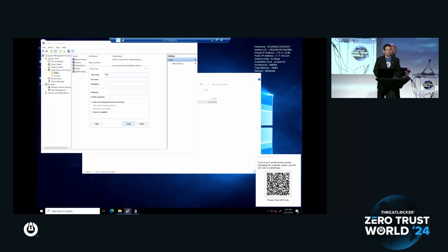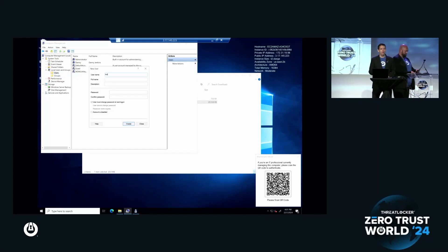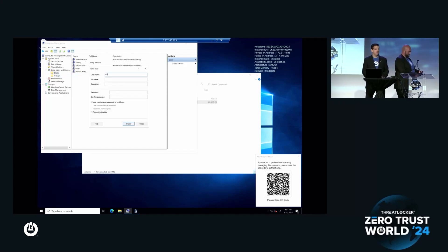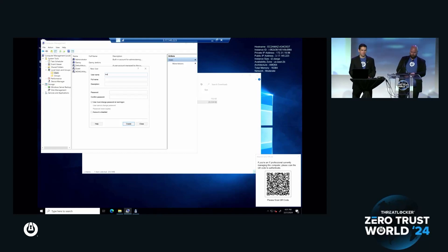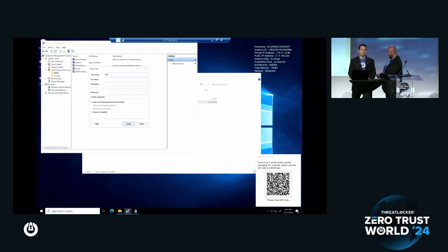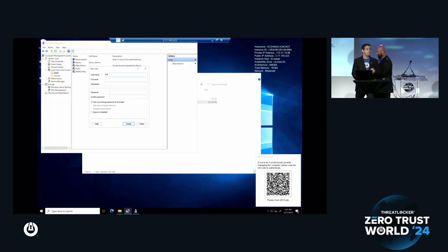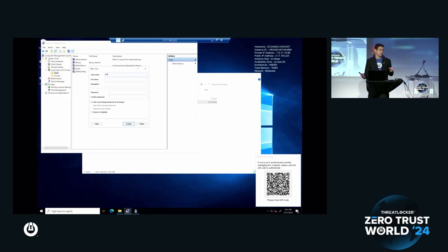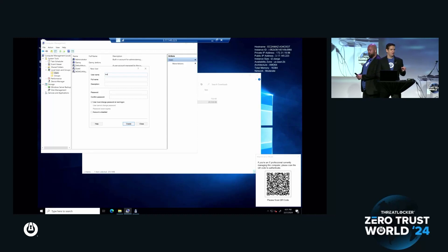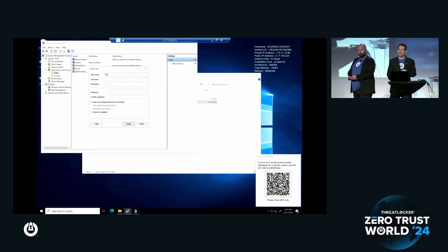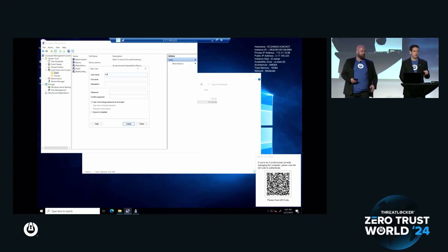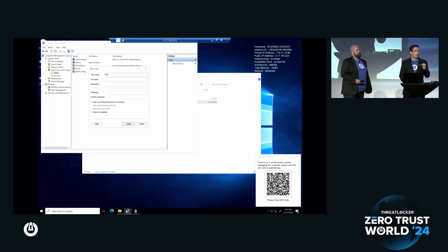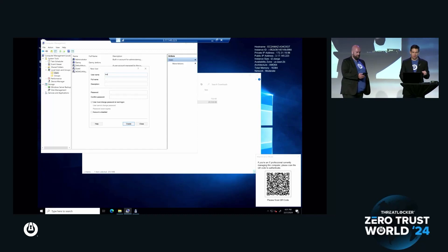By the way, that pop-up came from ThreatLocker's cyber hero response team. Somebody has noticed I'm doing something that might be suspicious, not definitely is, and they're questioning am I on the machine to authenticate myself or am I not on the machine?